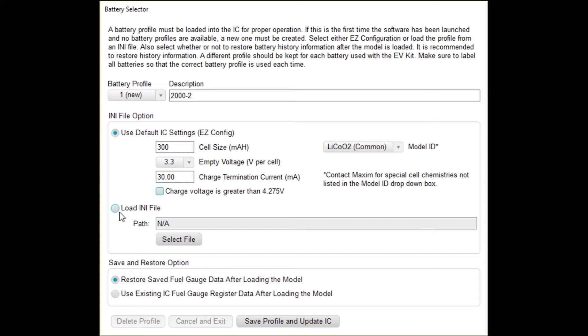You have this other option to load an INI. If you have a custom configuration, which you'll generally be getting from custom work from Maxim, you can choose this load INI option and select the file that you've probably got in an email somewhere. But for now, we're just going to do this.